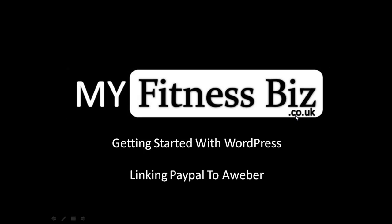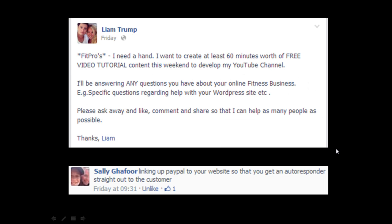Hi guys and welcome to the myfitnessbiz.co.uk getting started with WordPress bonus tutorial videos. This one is actually linking PayPal to Aweber. So this is a part two in a two part series and it's basically to answer a question that I asked on Facebook the other day. So let's get going.